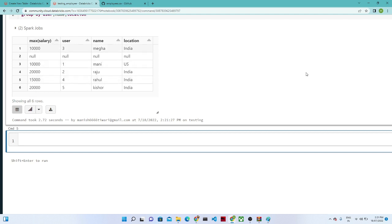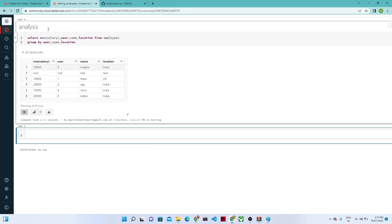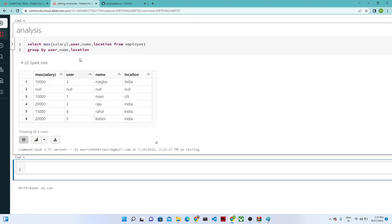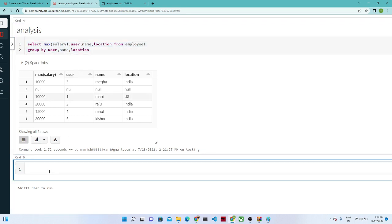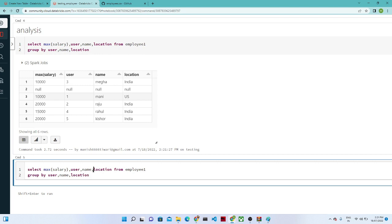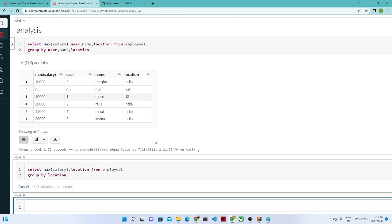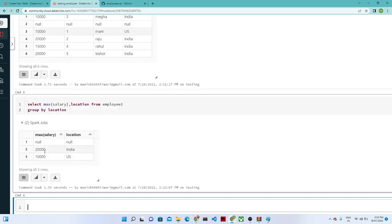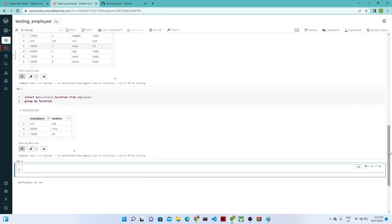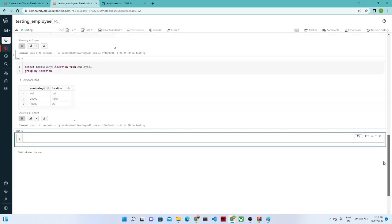You can see maximum salary based on username and location. For user3, name is Mega, location is India, and maximum salary is 10,000 — same pattern for users 1, 2, 4, and 5. To make it more meaningful, find the maximum salary based on location only: SELECT MAX(salary), location FROM employee1 GROUP BY location. In India the maximum salary is 20,000 and in the US it is 10,000. This query is similar to standard SQL.